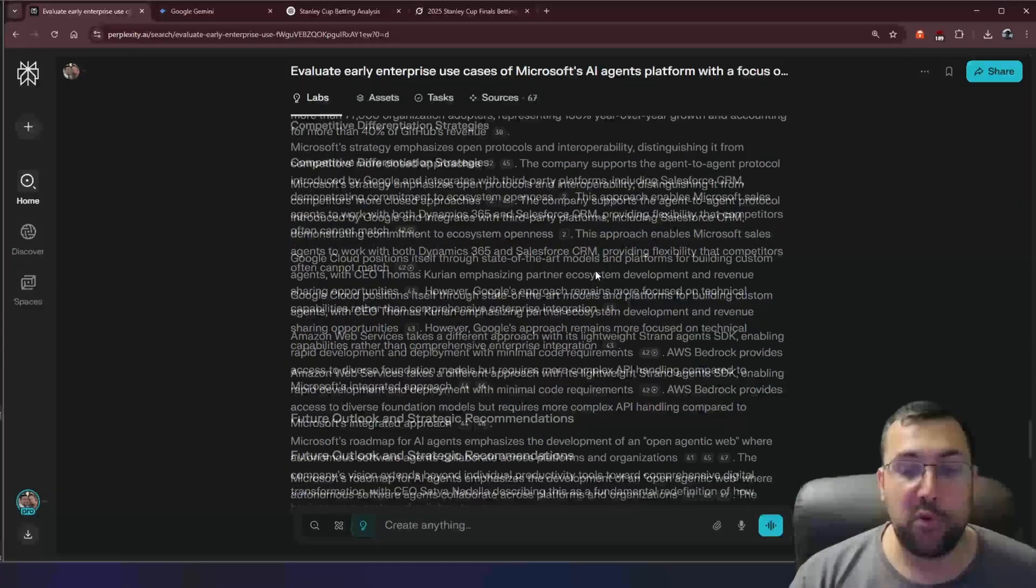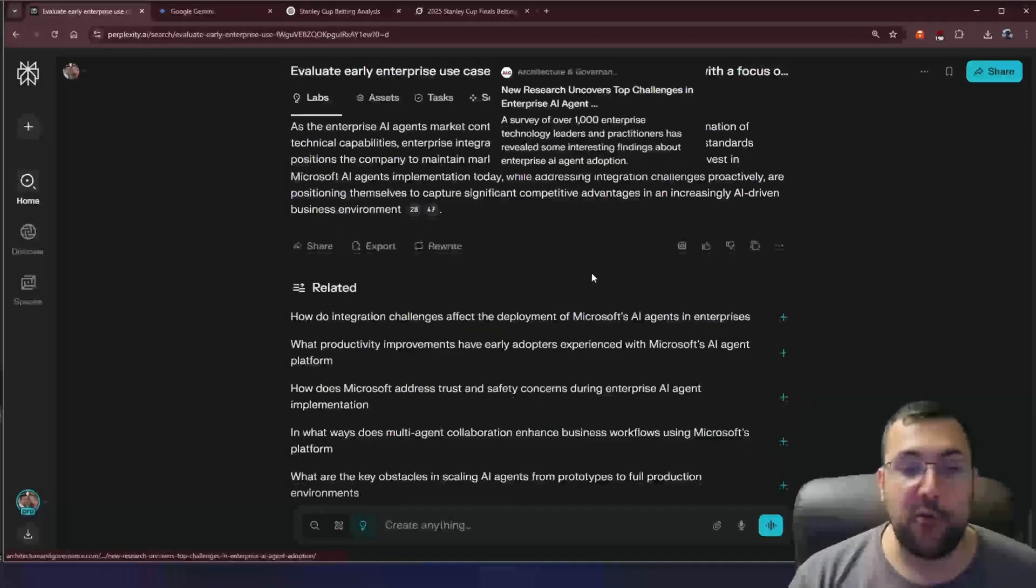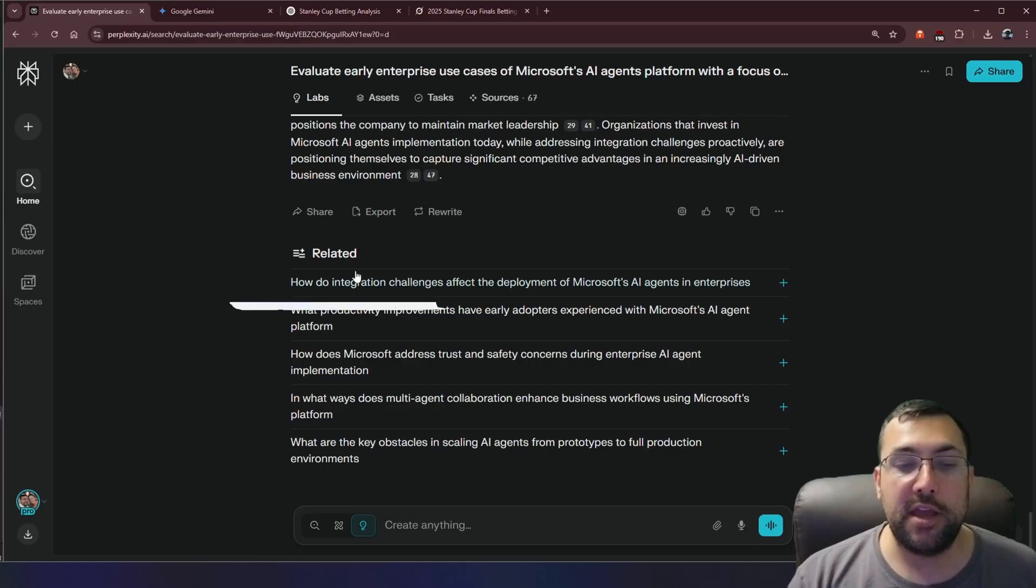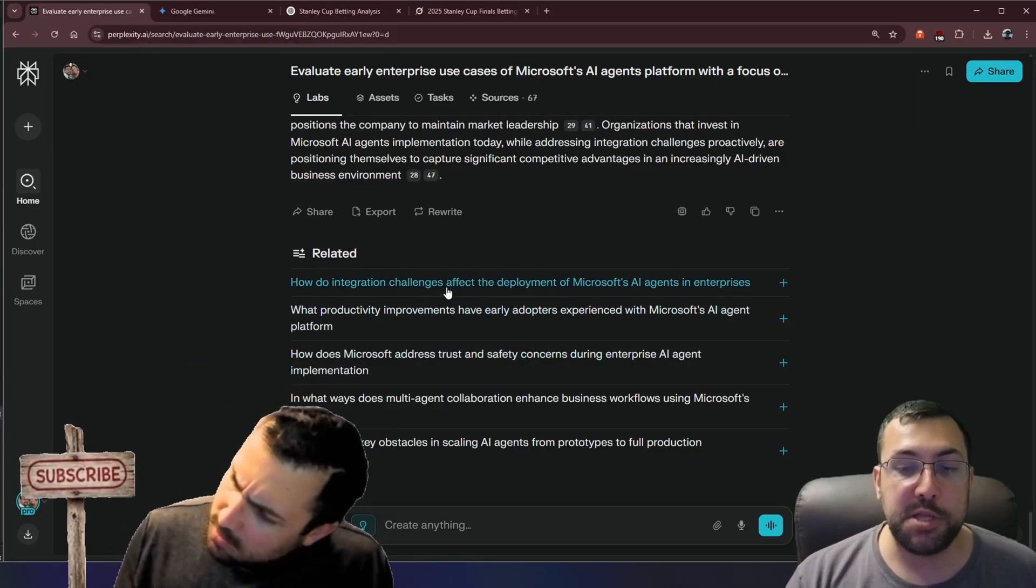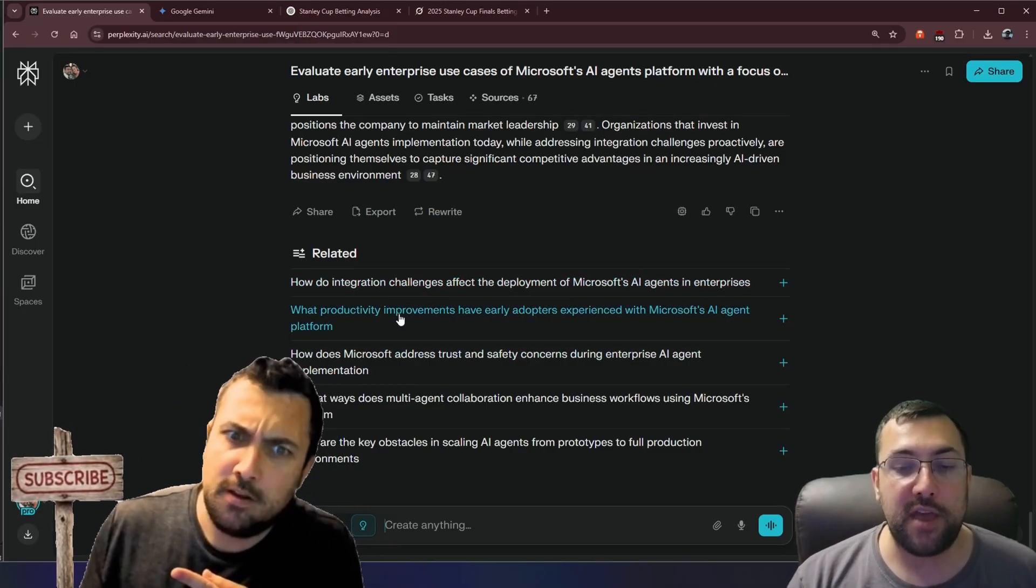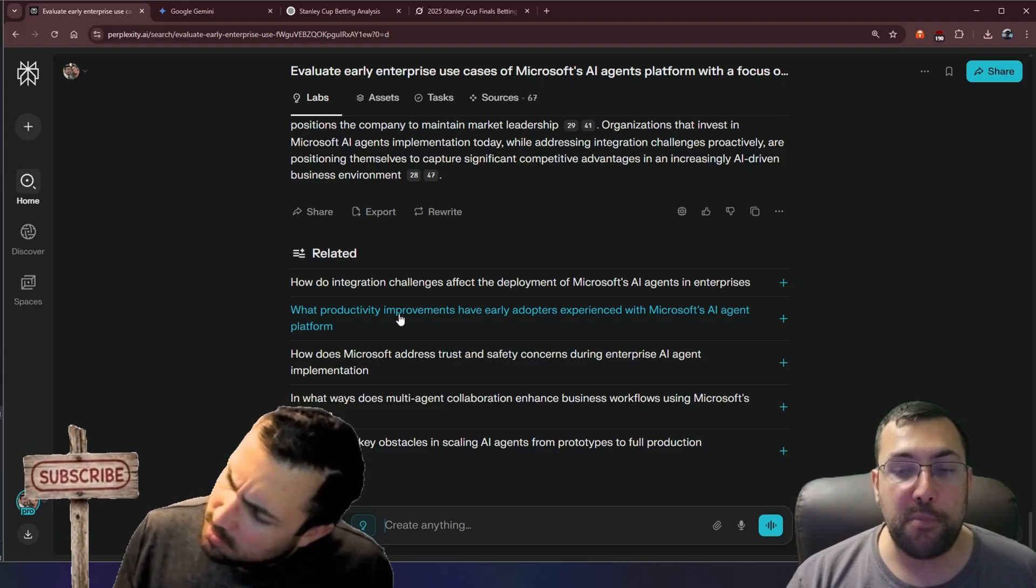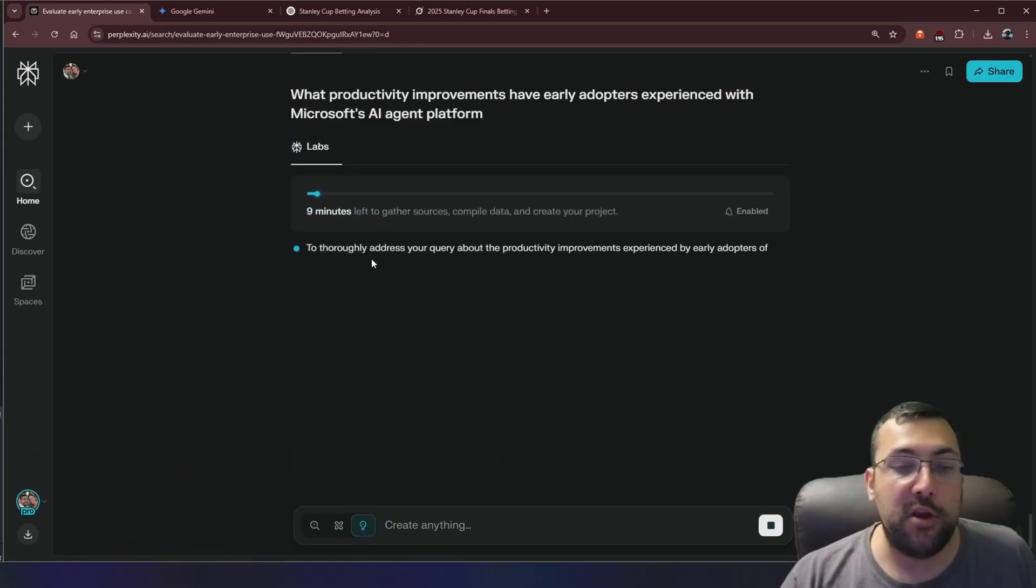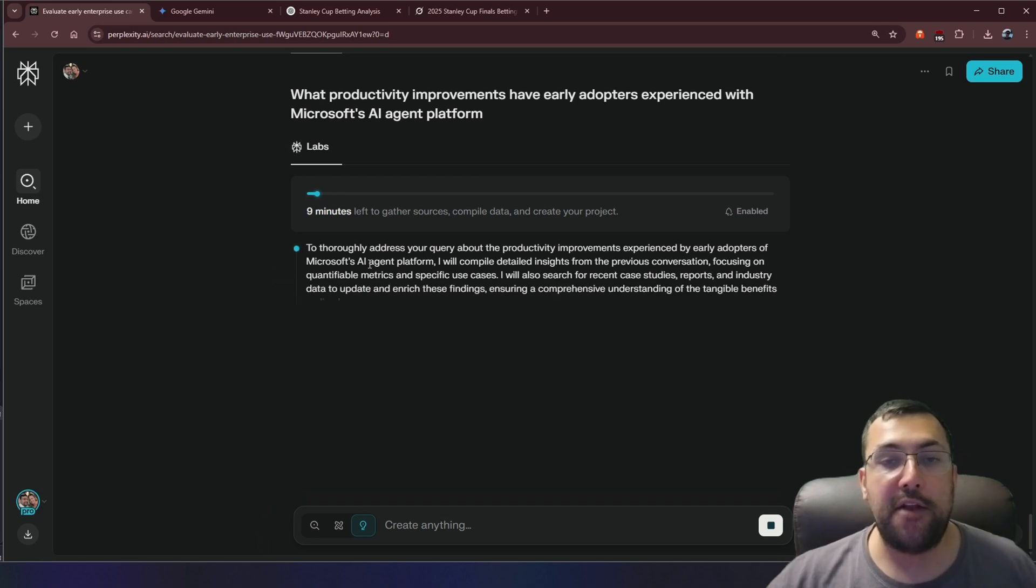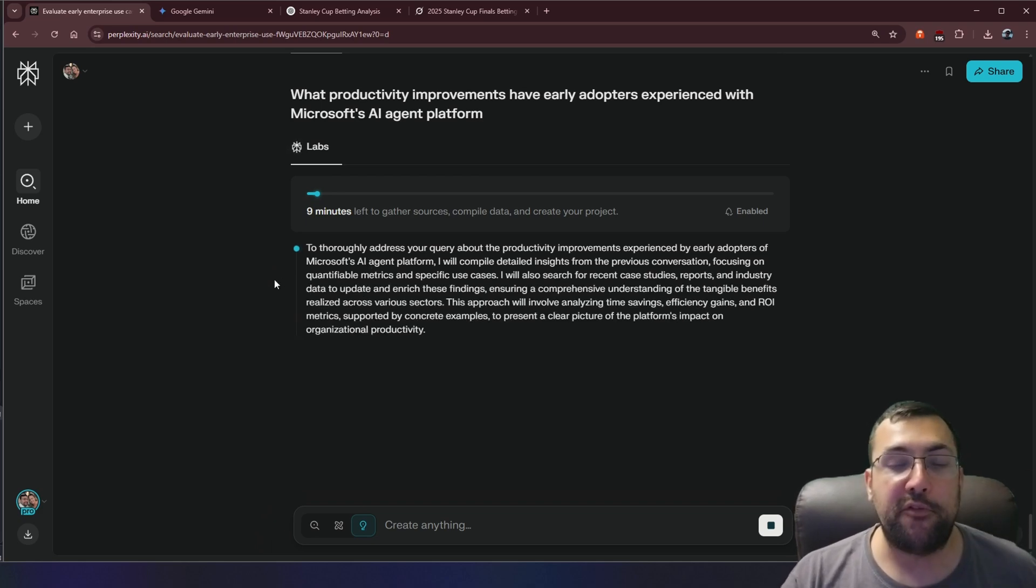So we can see here, this is its answer. And it is ridiculously long, and it goes right in depth. And then what gets really cool is it has this related down here. So we can actually just click one, like, what productivity improvements have early adopters experienced with Microsoft AI agent platform? We can click that. It is going to create a plan, and it's going to start deep researching that to add on to the big behemoth answer we had before.